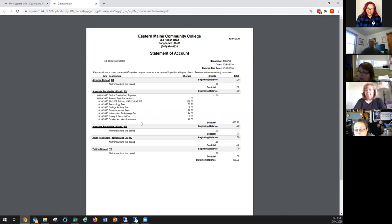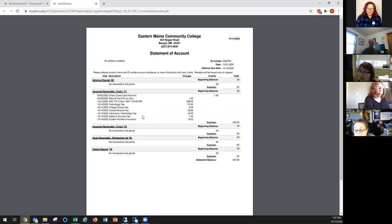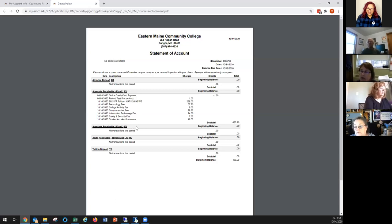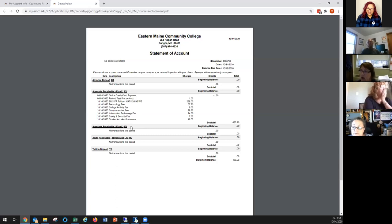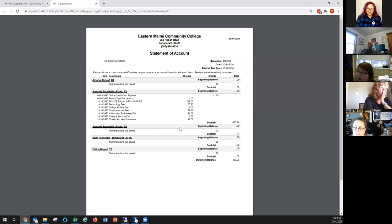Below that you'll see some fees, and these are fees that are charged to every student per credit hour. For every course you have a technology fee, college activity fee, comprehensive fee, information technology fee, and safety and security fee. There are breakdowns for what all of those fees are in the college catalog, which you can also find on MyEMCC. So they have charges for all of these fees and then the last thing on here is a student accident insurance, $16. That started last fall and covers a student up to $25,000 if they were to get injured.